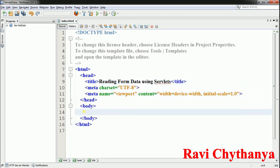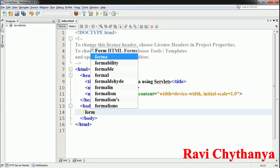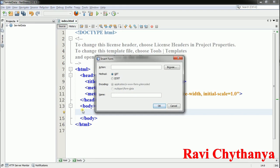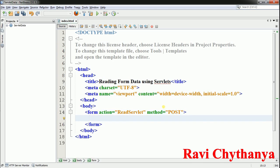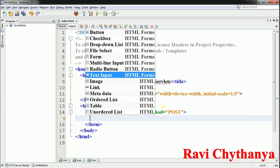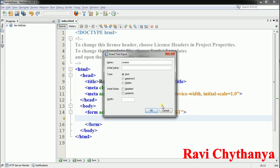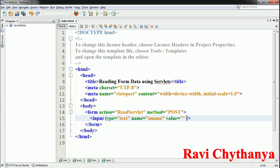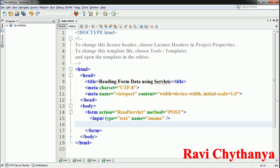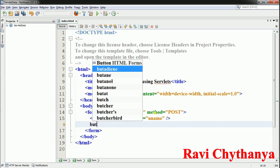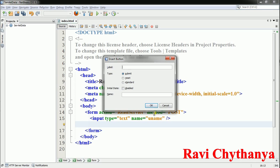Here I'm going to have a form with action 'ReadServlet' and the POST method. Next I'm going to have the text box — a text input whose name is 'uname', of text type, with no initial value. Next I'm going to have a button with the label 'Display', which is a submit button.